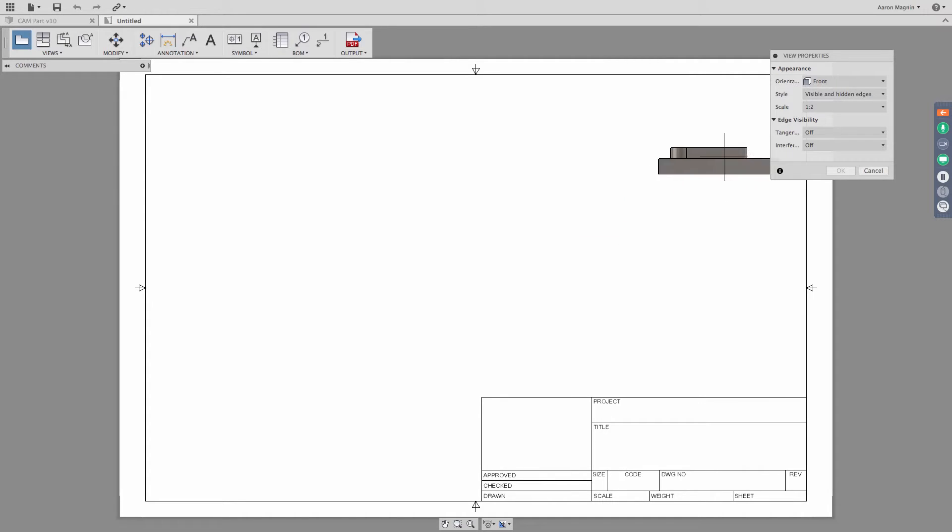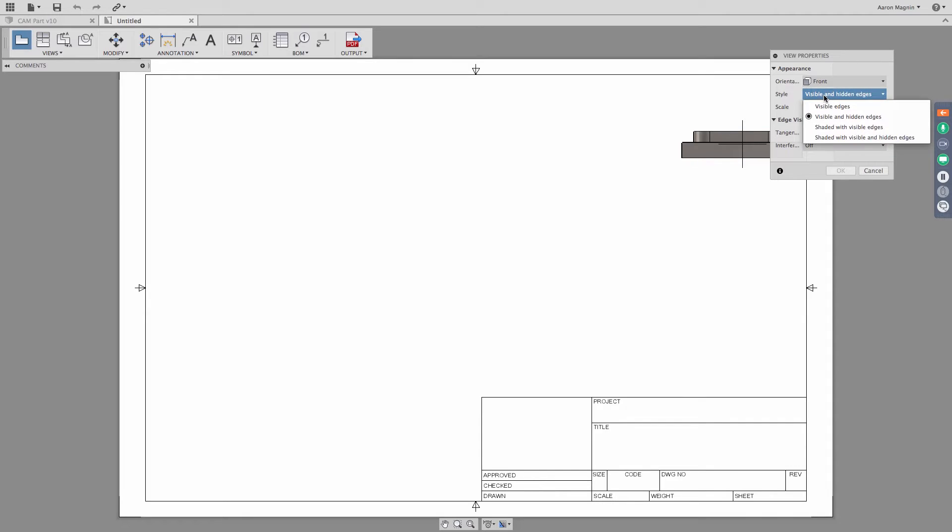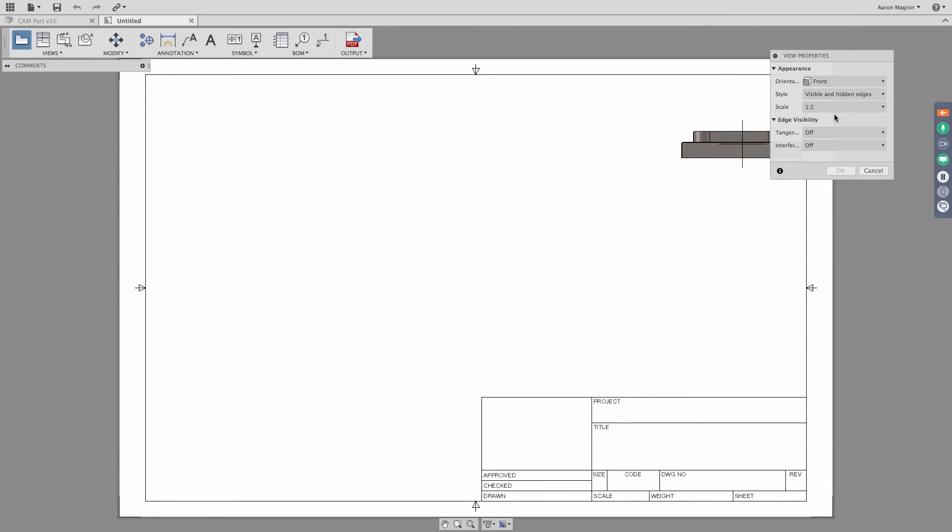So with that defined, we get into also things like style. So right now, it's visible with hidden edges, and I'm going to stick with that. But I do want you to be aware, there are also the ability to only show the visible edges, the ability to show the views in the shaded mode with edges and without edges or with hidden edges. But in this case, I want to just stick with the default that it was in.